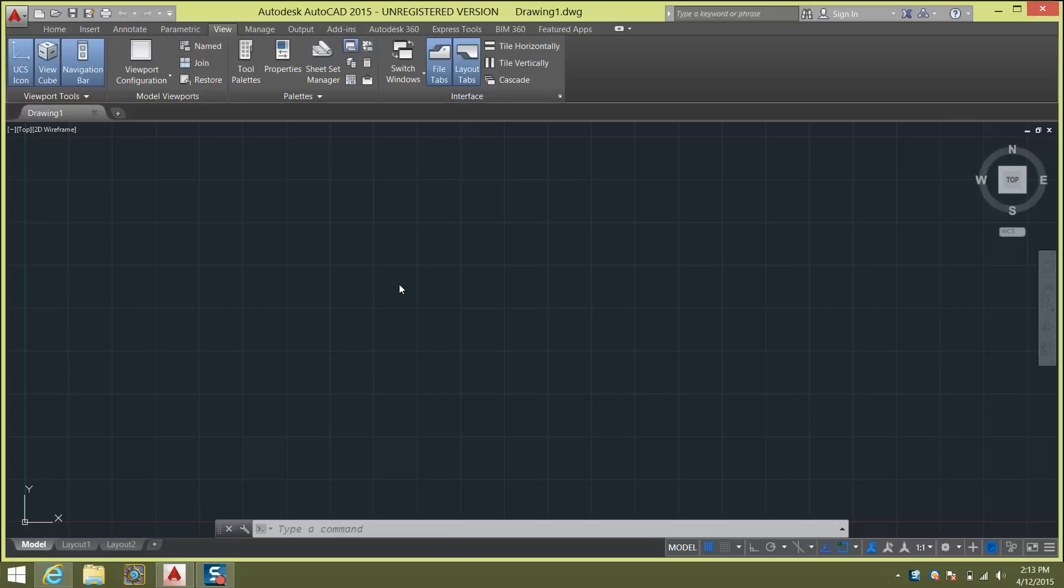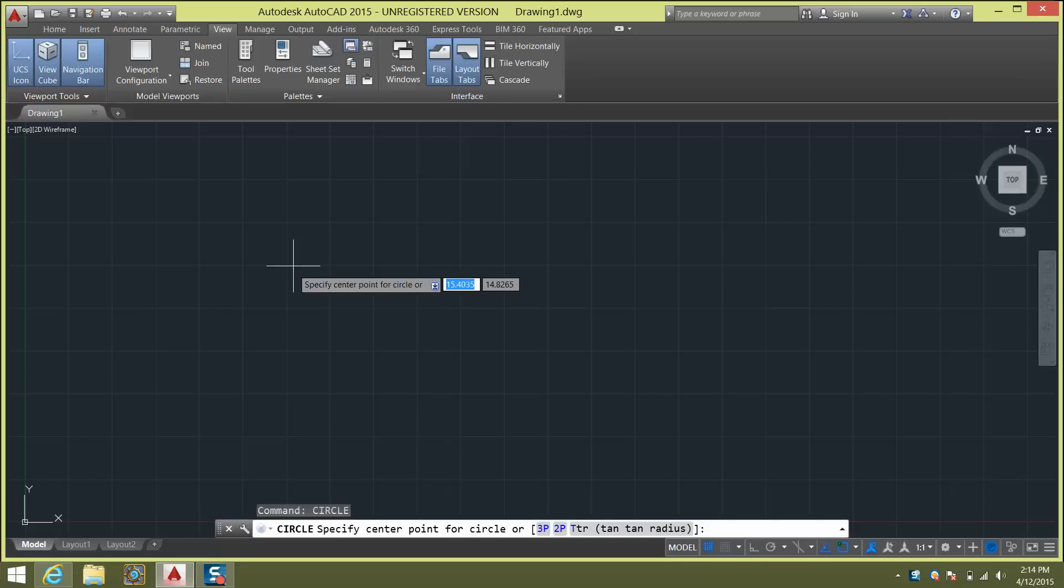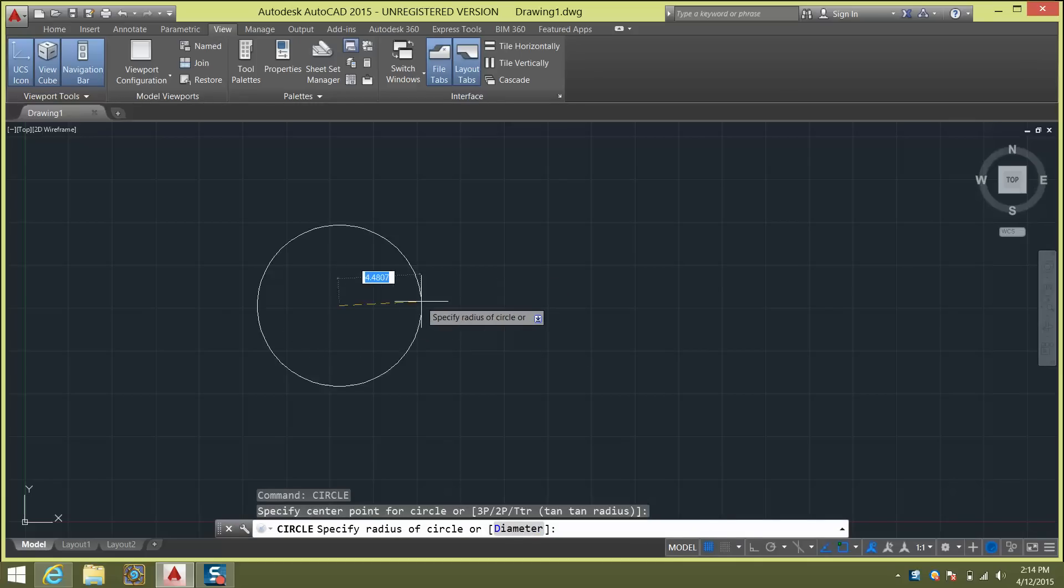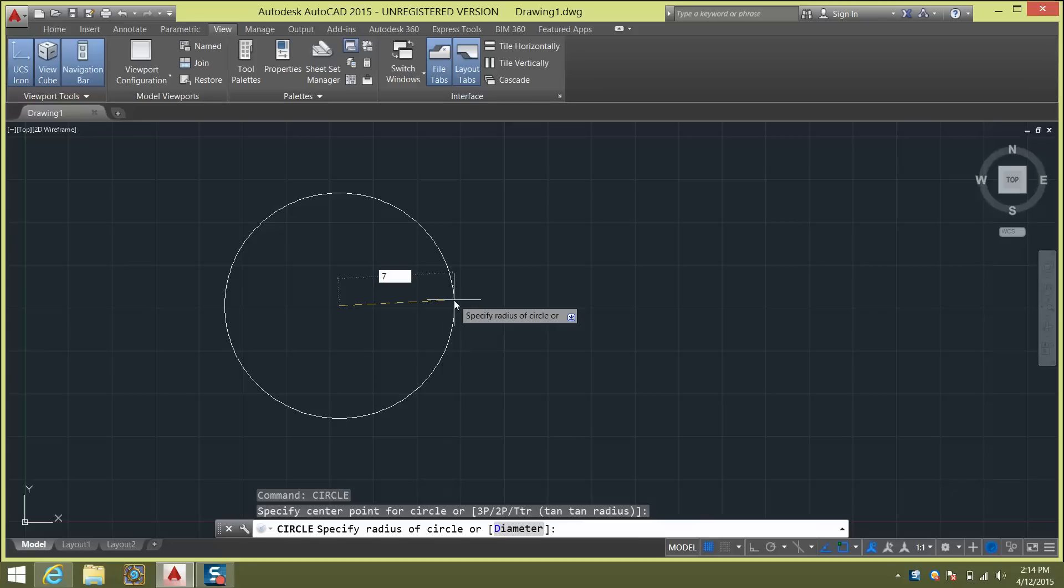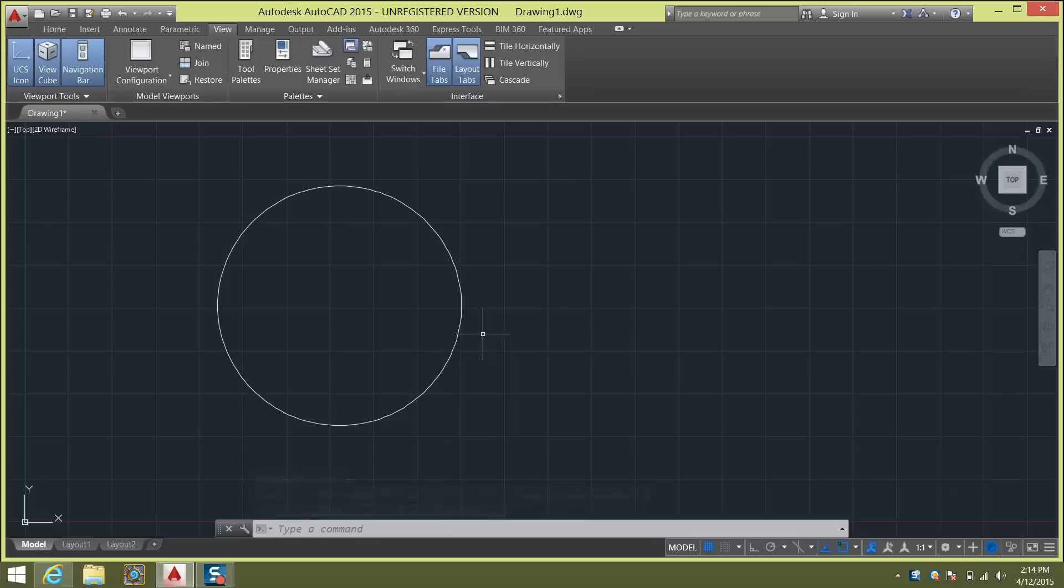It's pretty much just a circle. So to start off this project I want you to type in CIR, enter, and that's going to be your circle tool. And I want you to draw a circle of diameter 7, let's say, or radius 7. Press enter. We created a circle and we're going to turn this into a sphere.